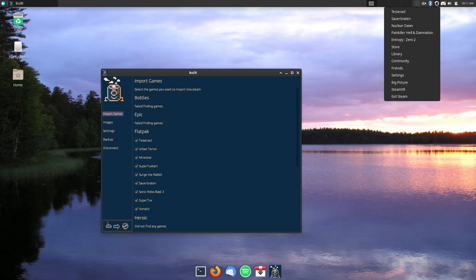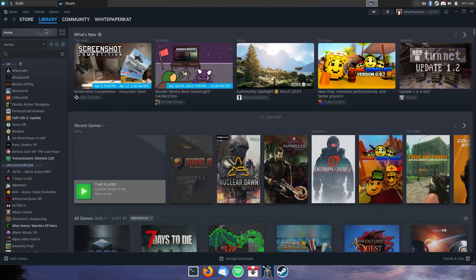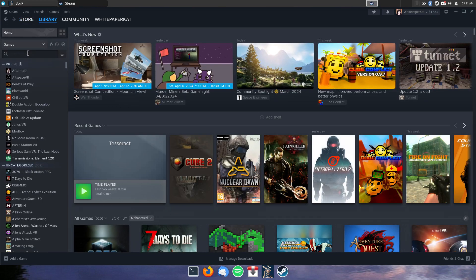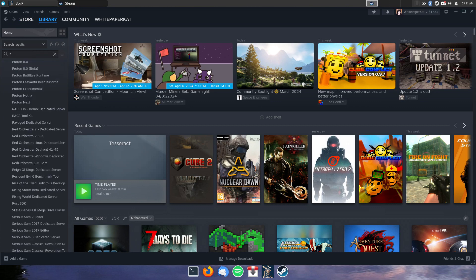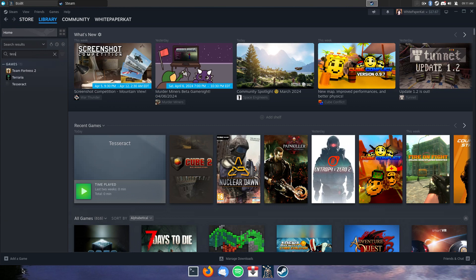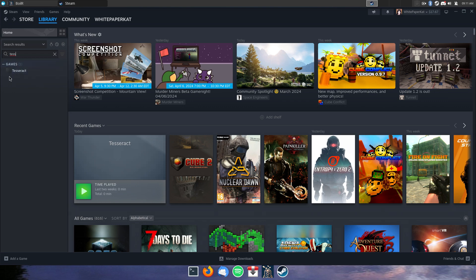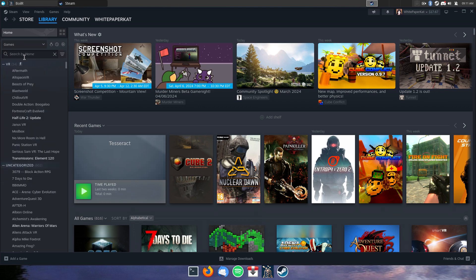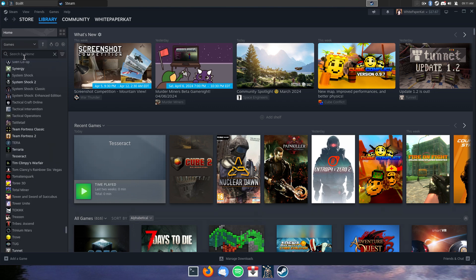But let's go to my store here, go to my library, and as we go to Tesseract. Yeah, it did not find the image for that, but it did find the image for...